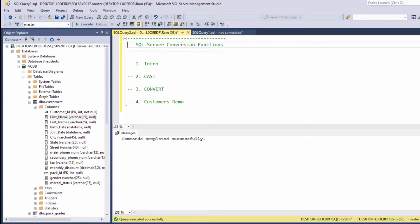Before we continue, let me just say that this lesson will not cover all of the use cases for these functions. This lesson is more of an introduction to the concept of converting values. So, why do we need conversion functions? Let me give you a simple example.